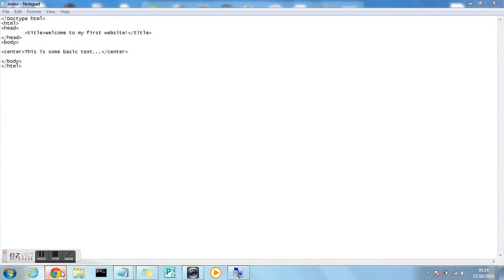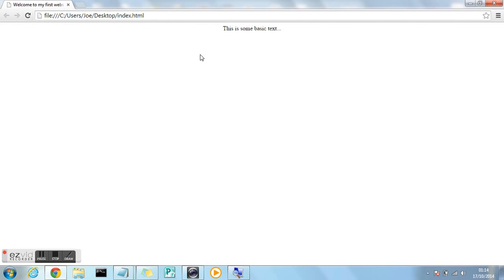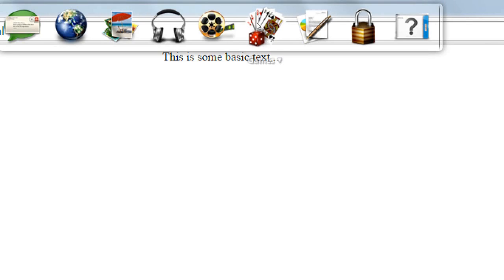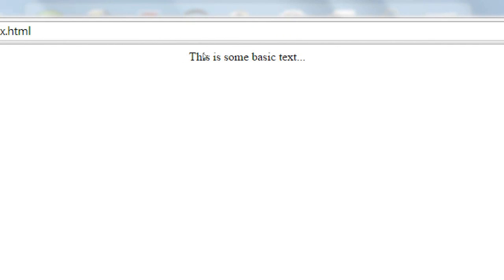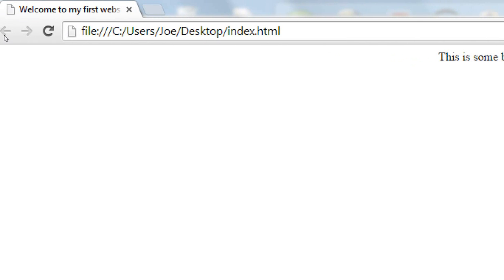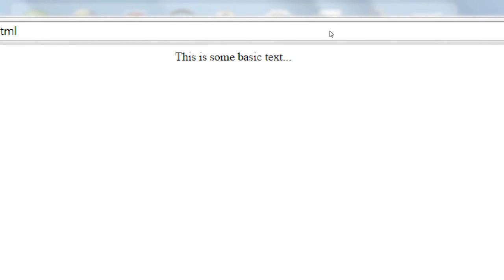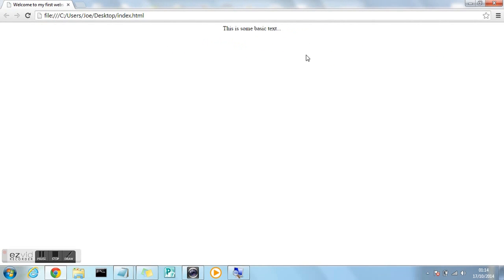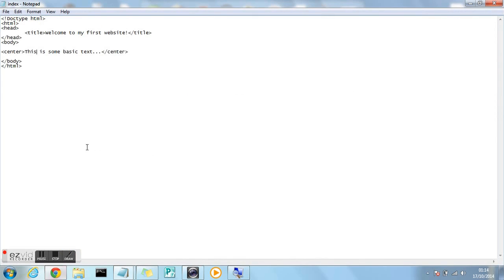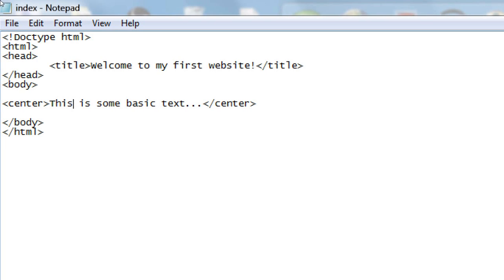So file, save, and when we refresh in the browser, this sample text that we've created, which again can be anything you want, it can be an image, it can be anything, has now been centered in the middle of the page. You'll see that most websites have the content centrally aligned in the page, so it's a really, really useful tag to learn and to know how to use.